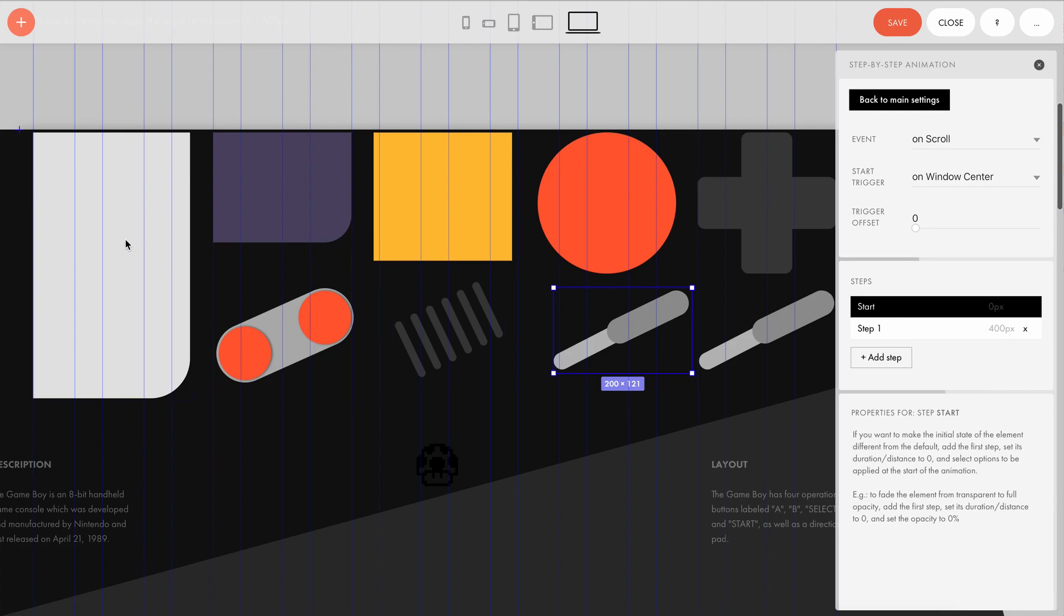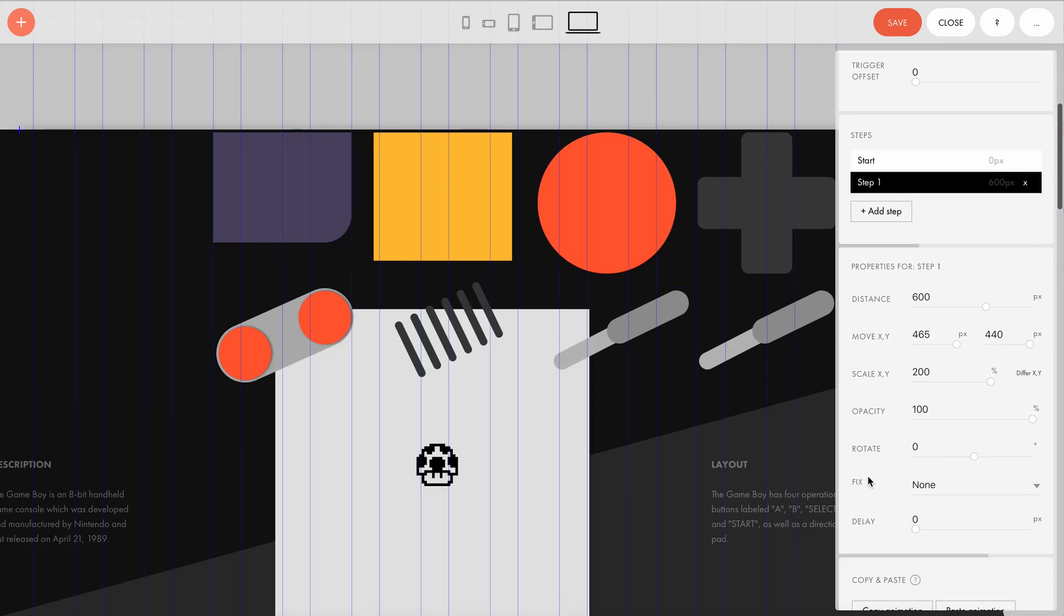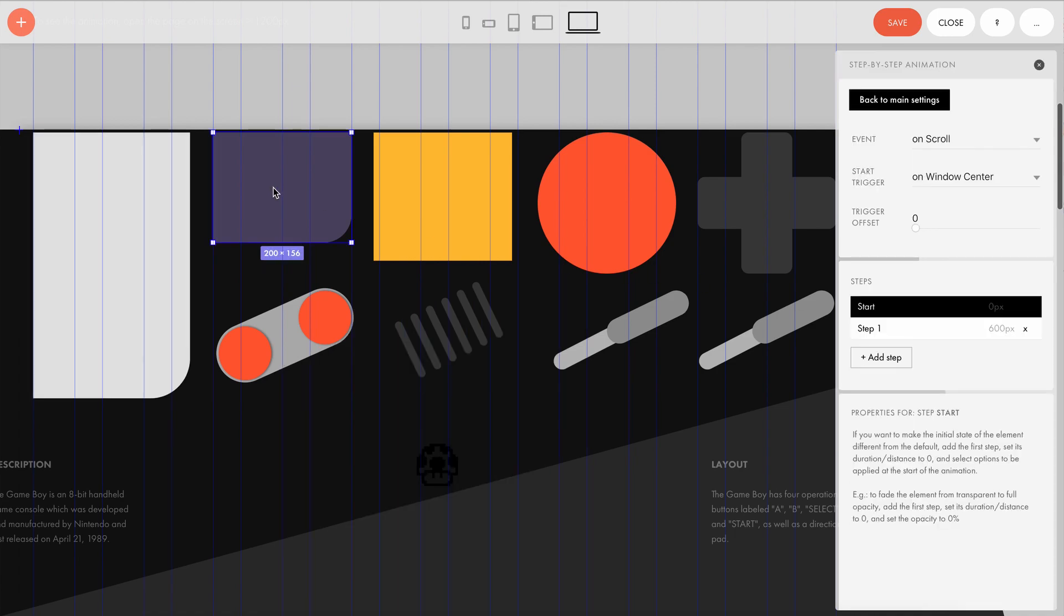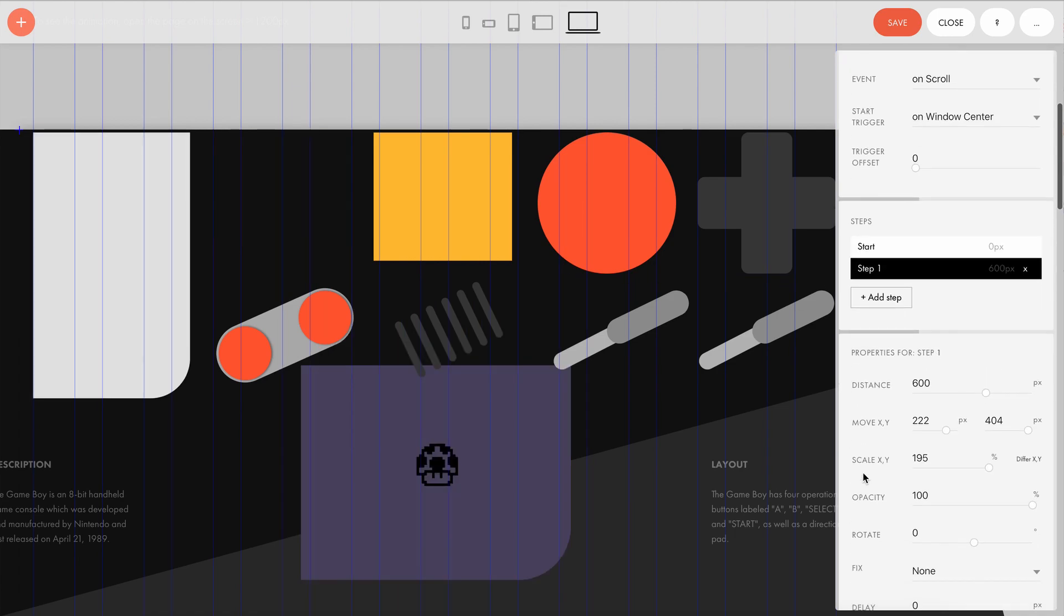Now, let's take a look at step one. We've already seen this step for the first element. The next element has different values for movement and a different enlargement percentage. But the distance is exactly the same: 600 pixels.